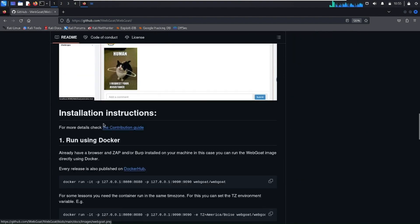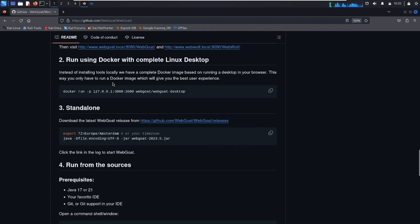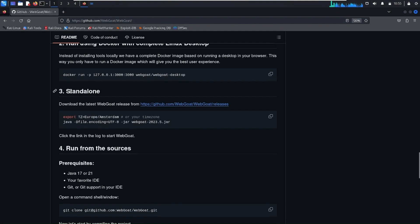As you can see here, it's showing the installation instructions. We can install this on Docker, but the method I'm going to show you in this video is standalone. First of all we have to